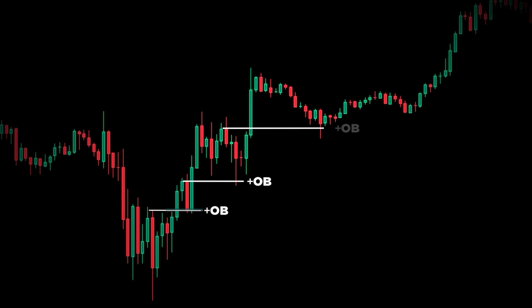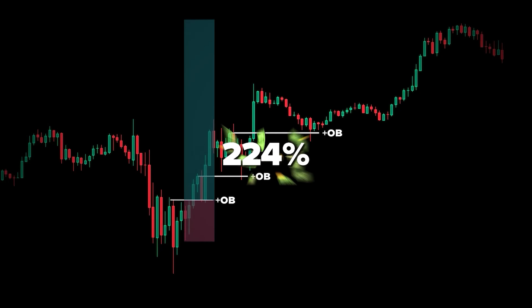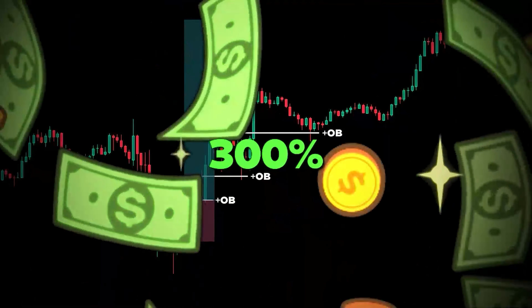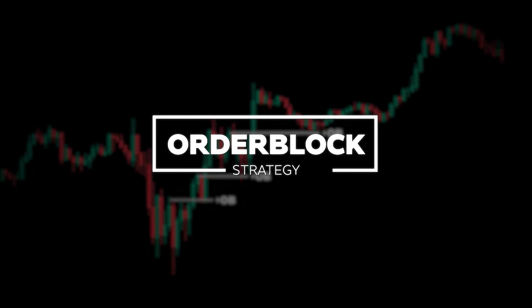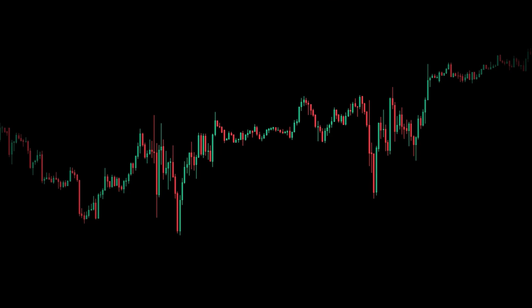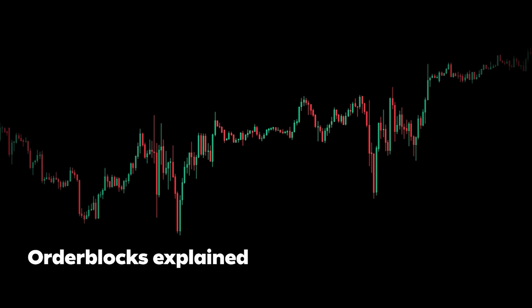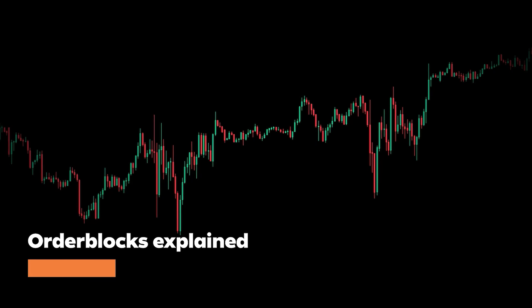If you want to catch trades just like this and make over 300% in trading, make sure to stick around. In order to understand this strategy, first we have to understand what order blocks are and how to use them.